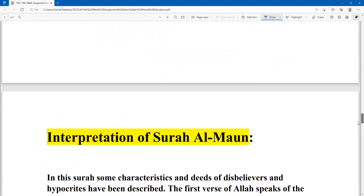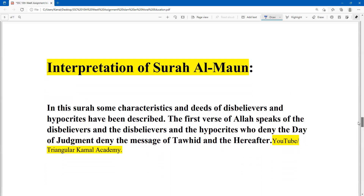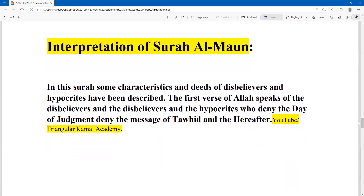Now, interpretations of Surah Al-Maun — that means explanations. This surah deals with some characteristics of the disbelievers and hypocrisy.